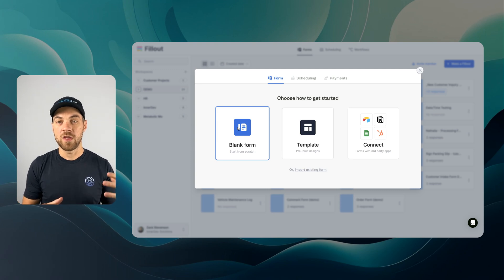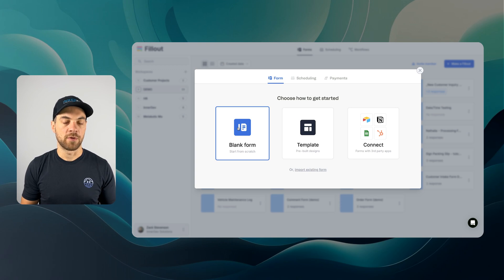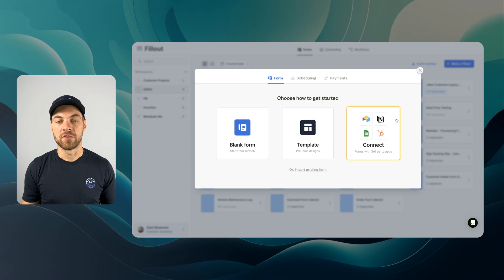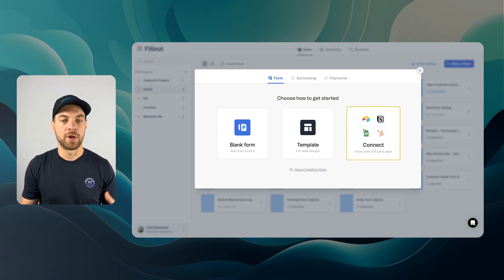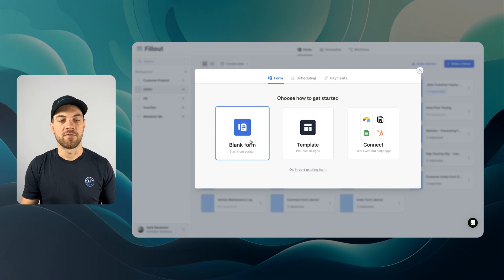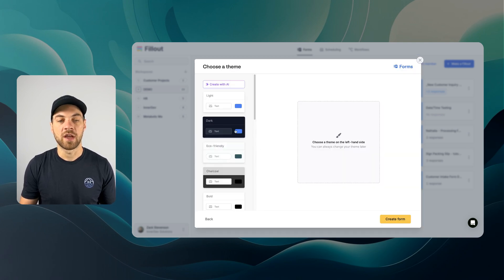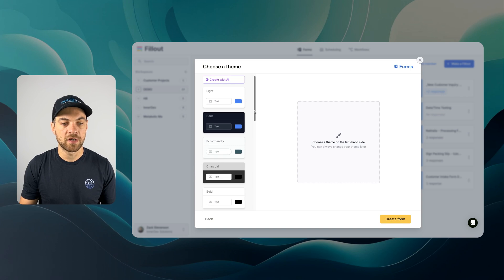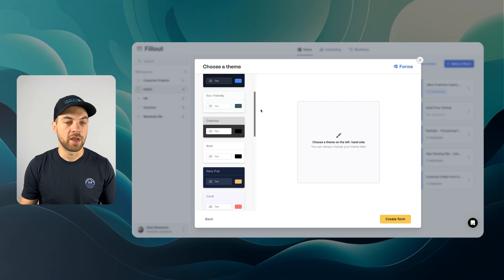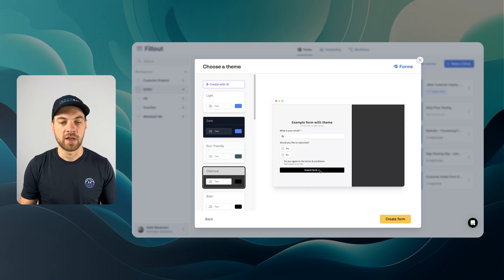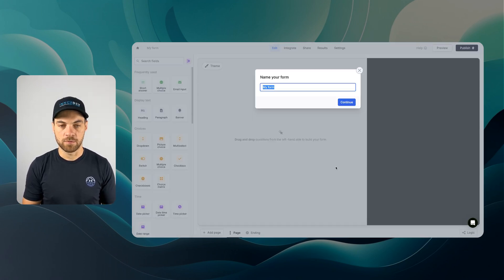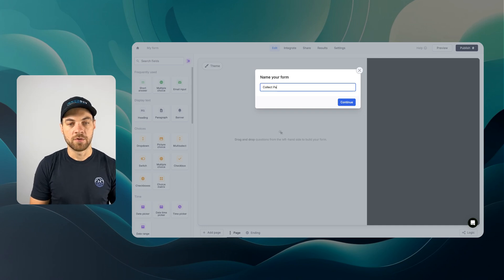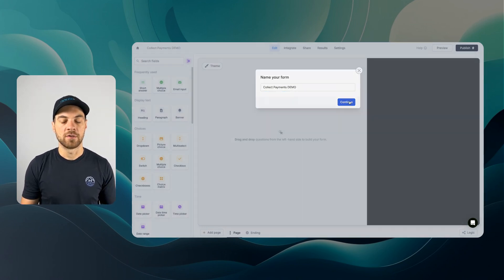You could integrate with whatever database tool you're using, whether it be SmartSuite or Airtable or even something else. There are third-party integrations that you can add, but I'm going to keep things really simple and just build the payment form. You can select your theme down the left, create one with AI, or make your own. I'm going to name it Collect Payments Demo and hit Continue.